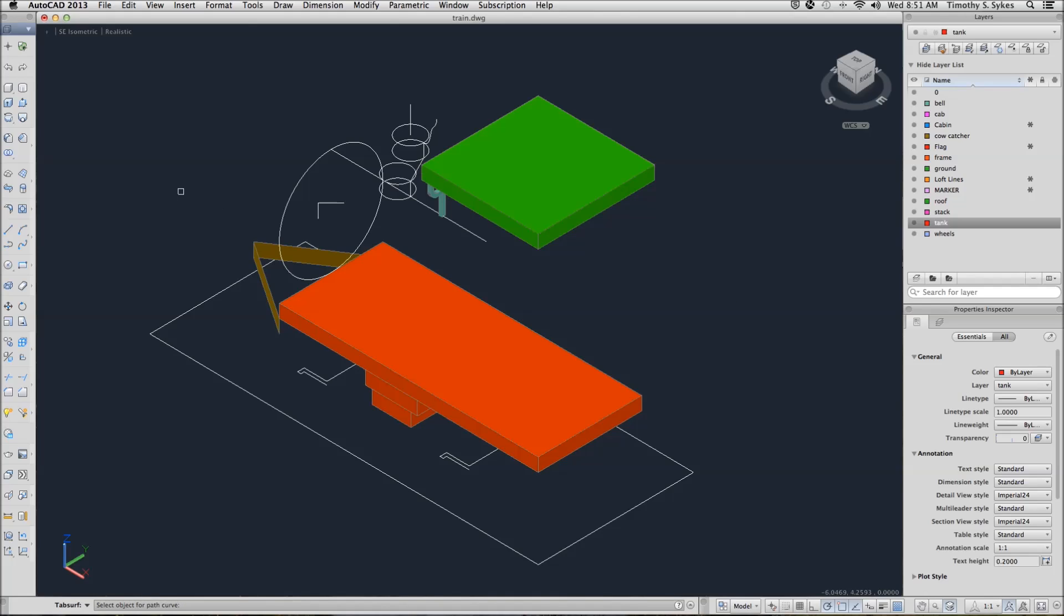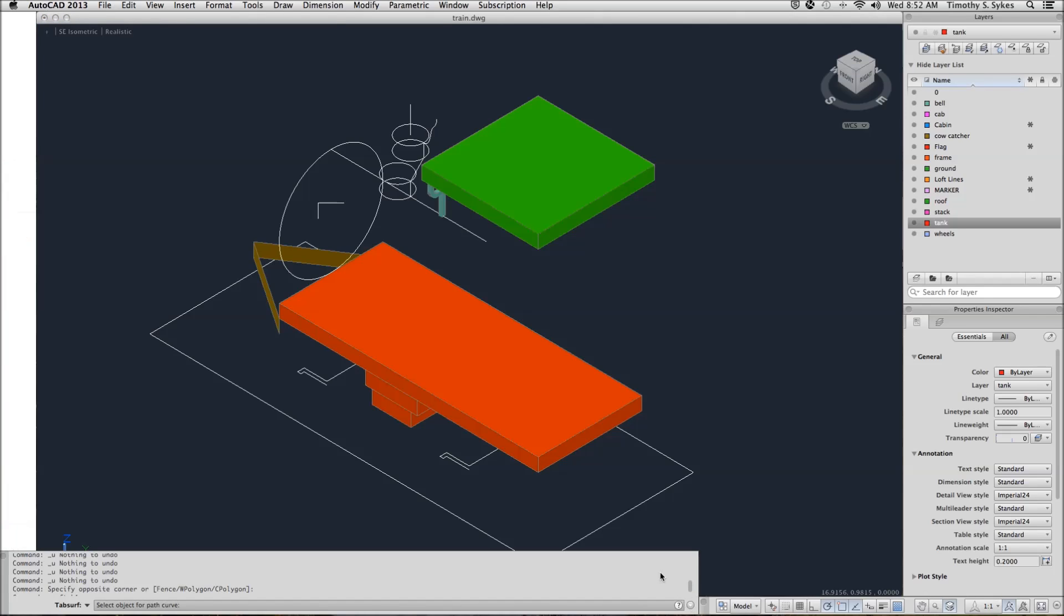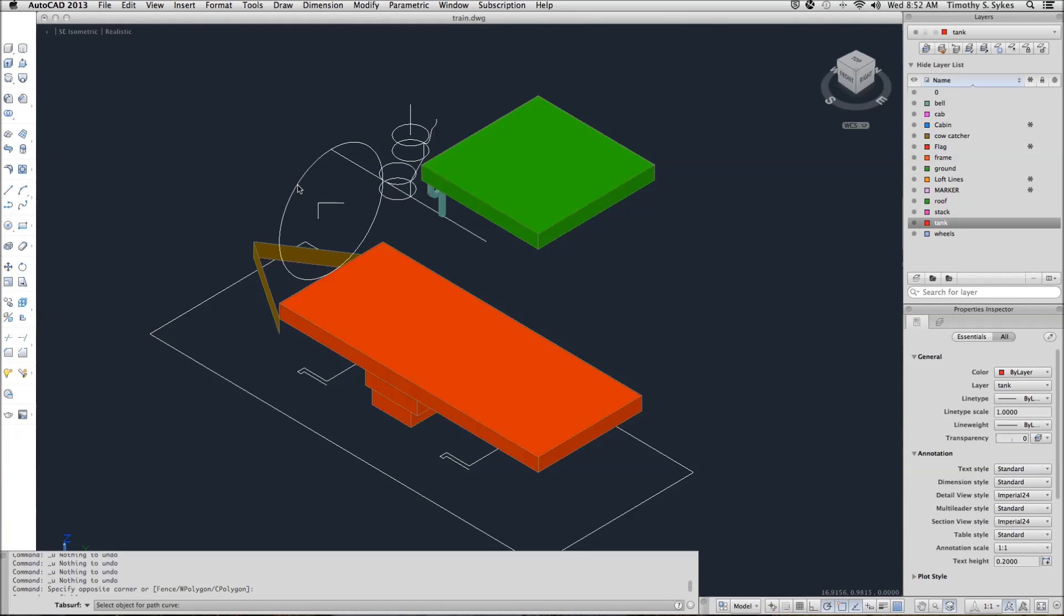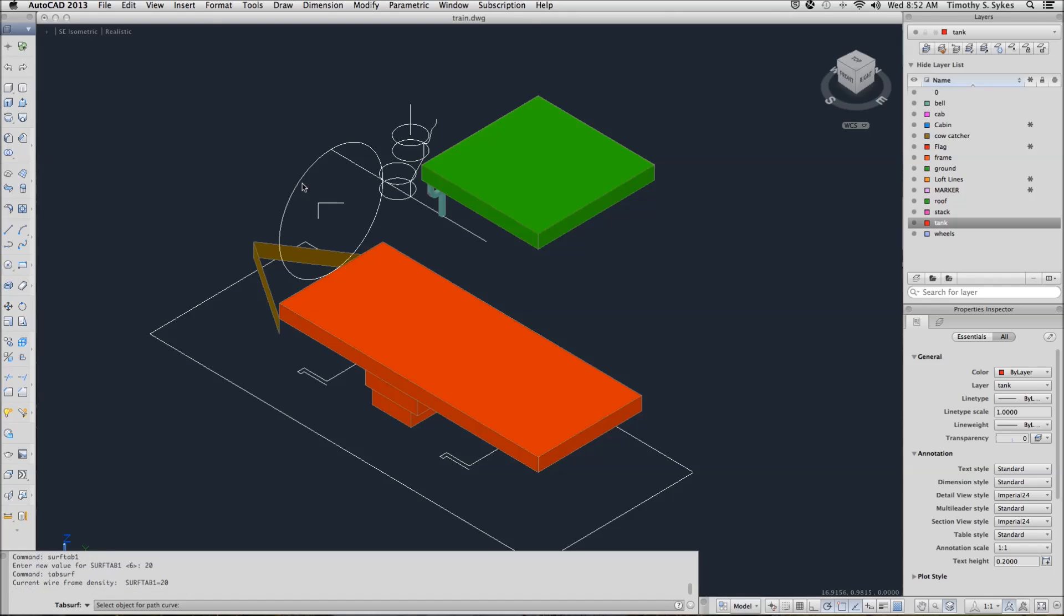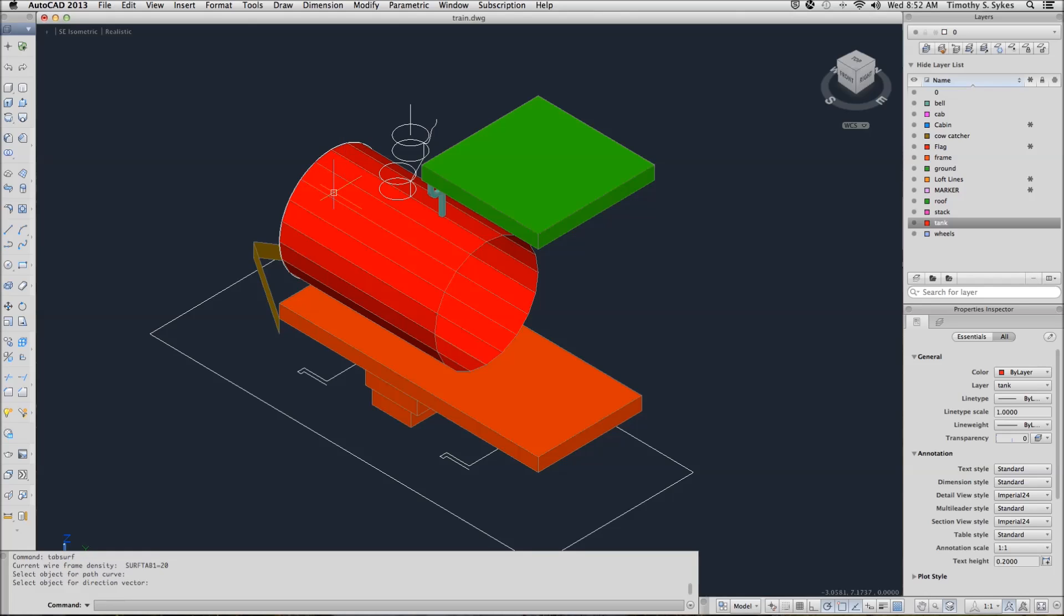Select the object for the curve. Now let's bring this up so we can see our prompts a little better. Select the objects for our curve. Select the object for the direction vector. And AutoCAD creates our tank.